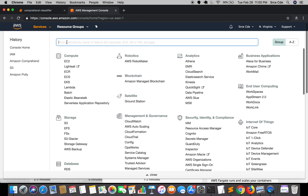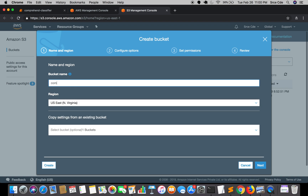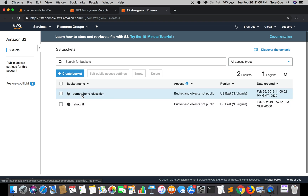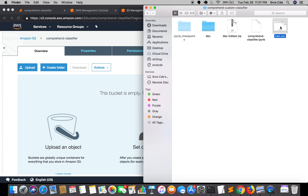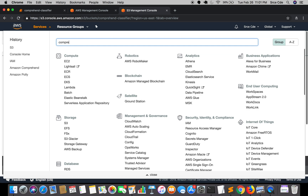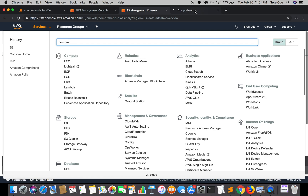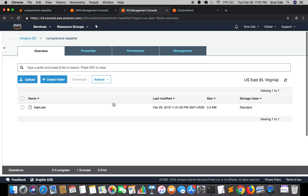We'll start with the S3 management console. I'm going to create a bucket - let's call it 'comprehend-classifier' and click create. Now I'm going to upload the train.csv file that we created in the previous tutorial into this bucket. I'll just drag and drop it and click upload. In the meantime we'll jump to the Comprehend management console. The file has successfully uploaded.